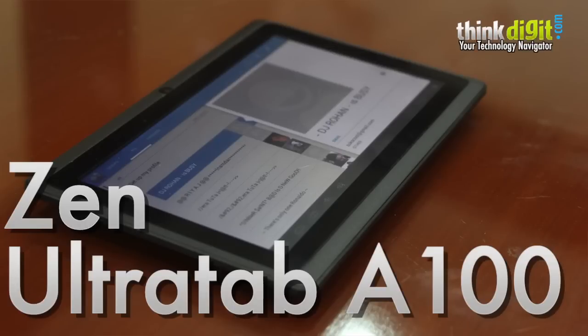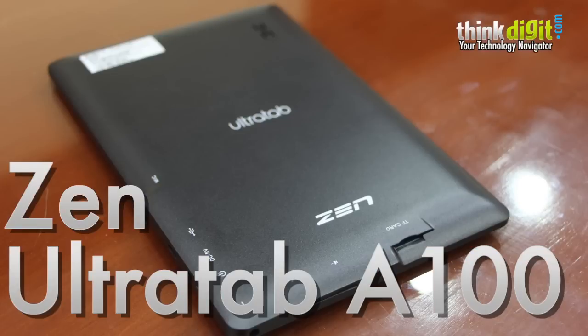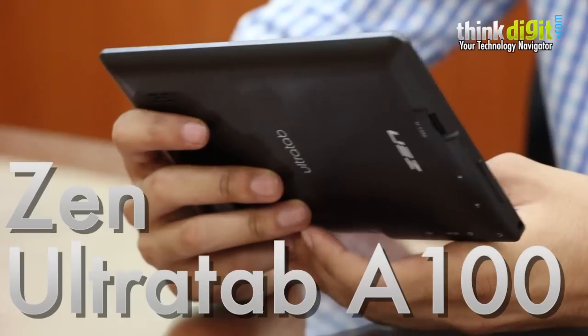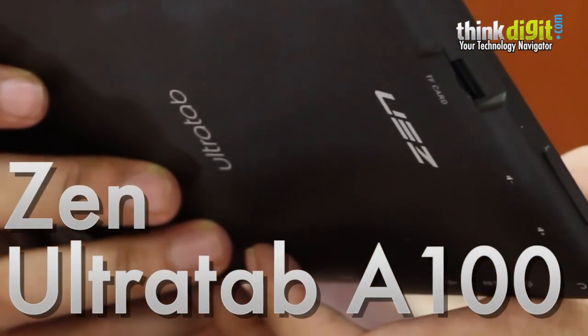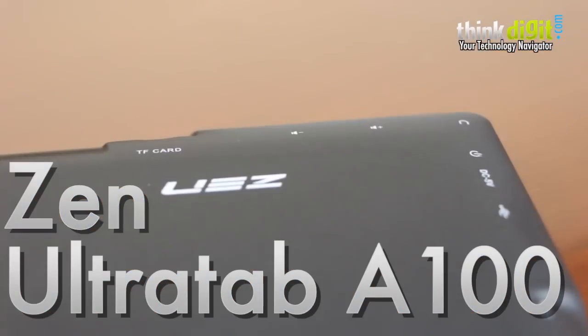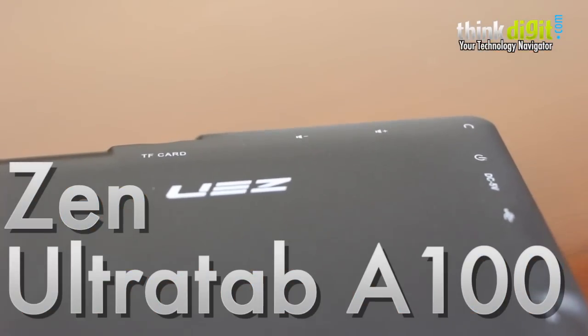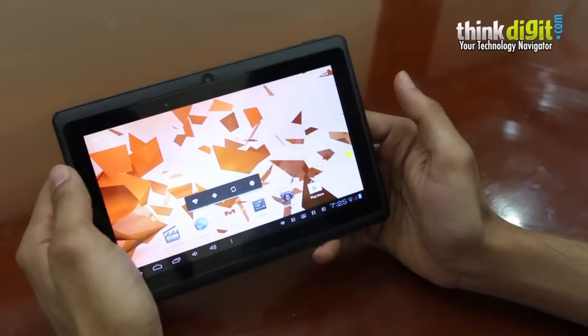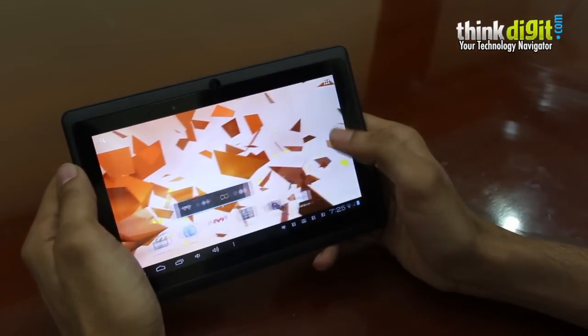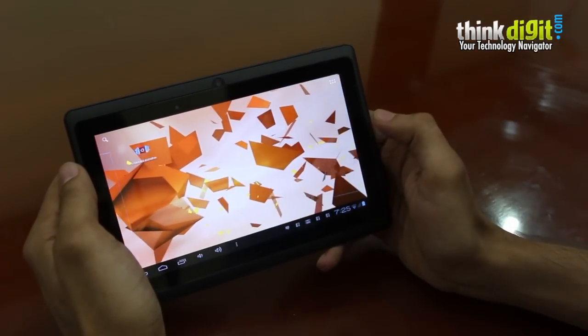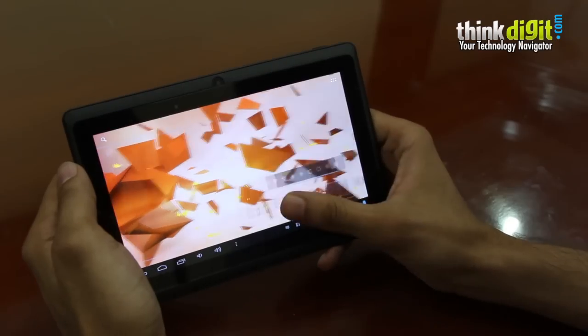Hi, this is Samir for ThinkDigit.com and today we're going to take a look at the Zen Ultra Tab A100. This is a budget tablet priced at Rs 6,200 and it is a direct competitor to the Micromax funbook.